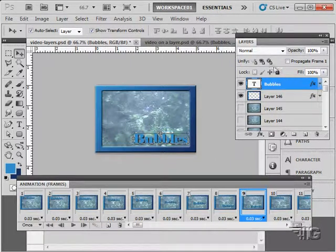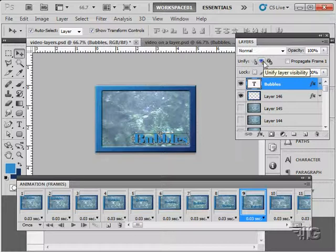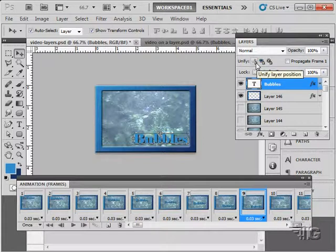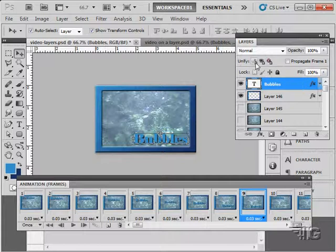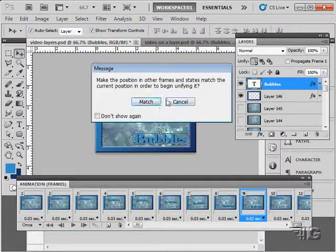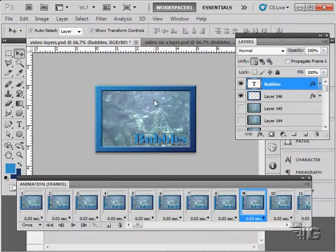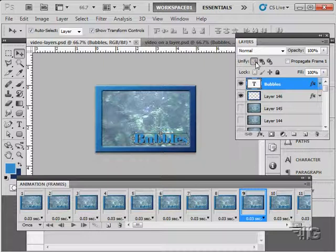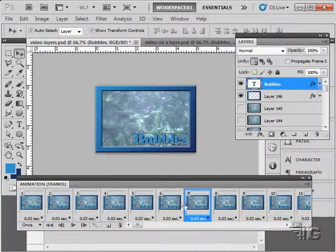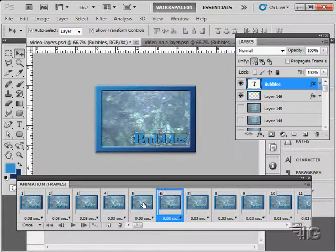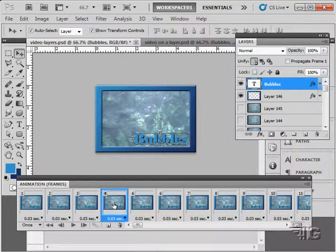So, you can do a basic animation this way by actually moving something down or moving something around, changing the size, whatever else you want to do frame-by-frame. We can go back and we can unify layer visibility. We can unify layer position and we can unify layer style if we need to match things.